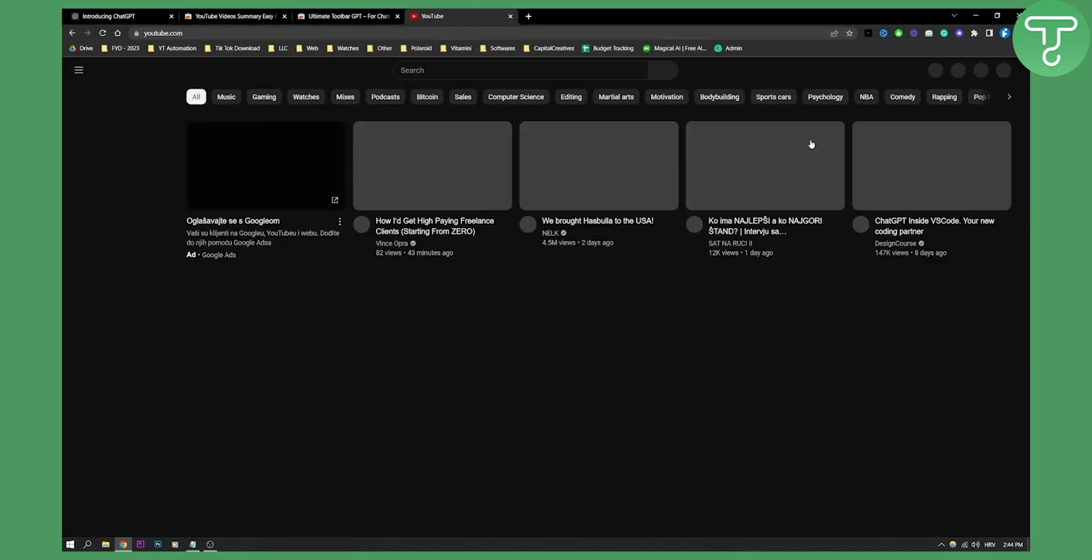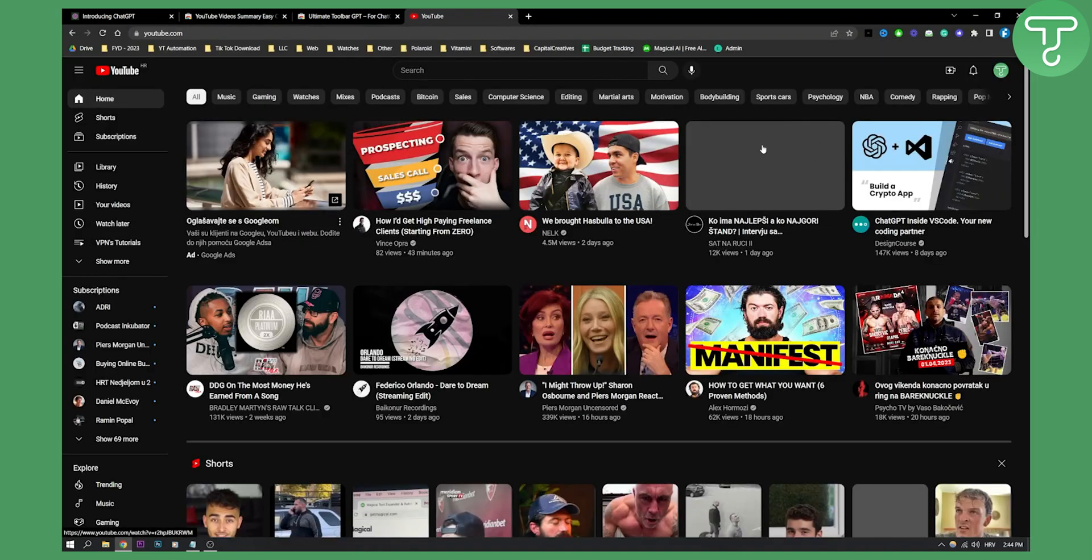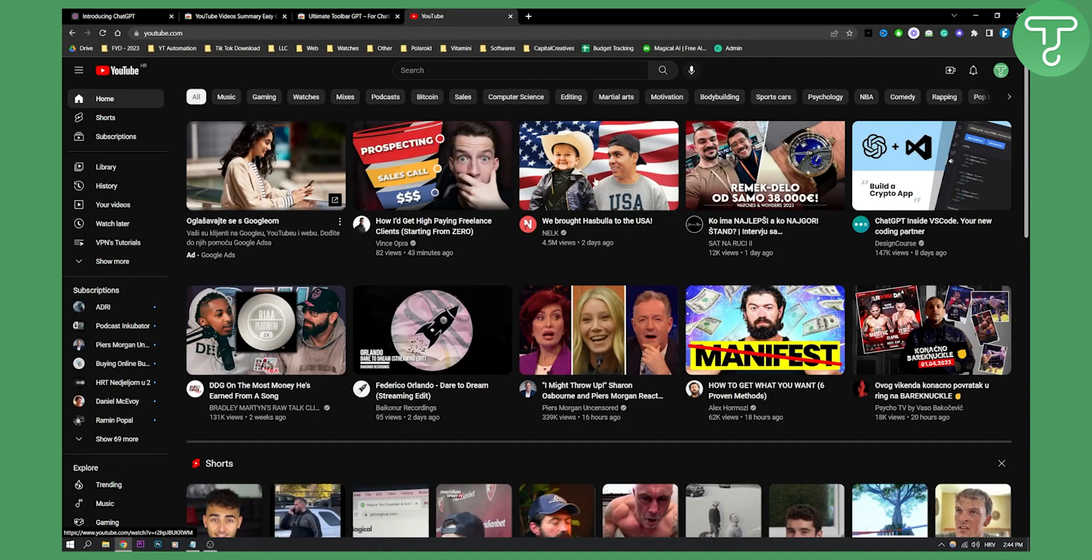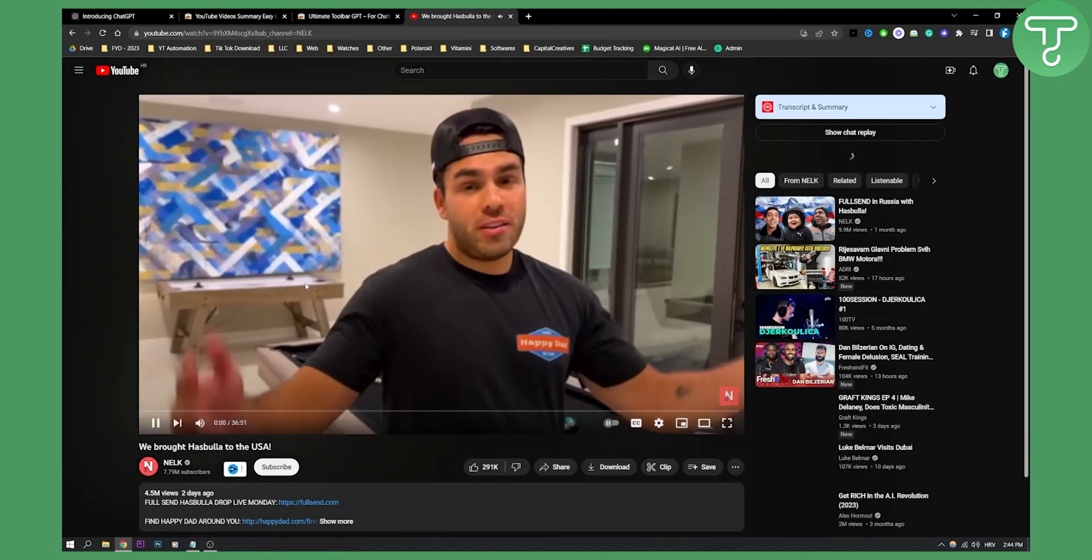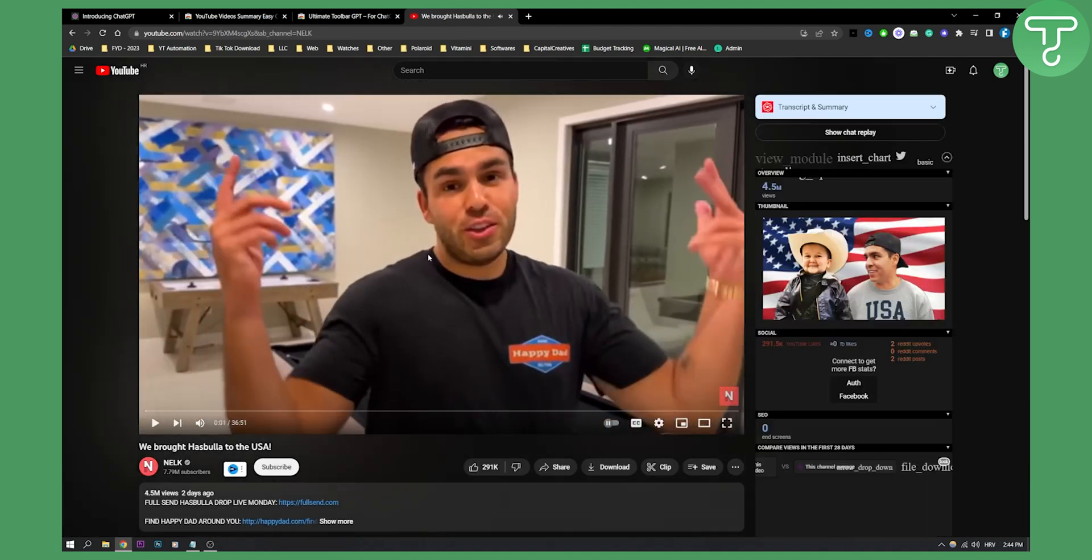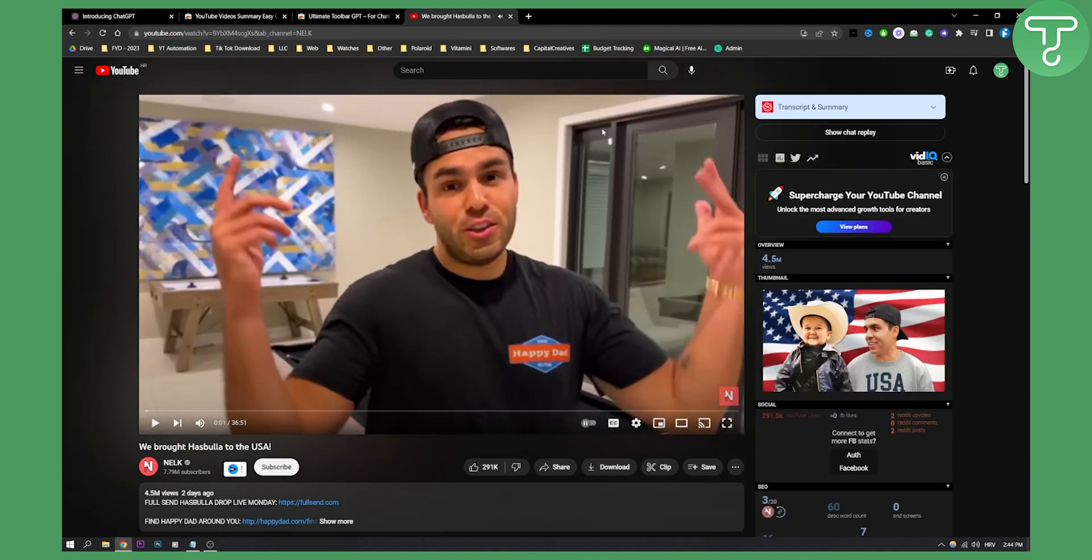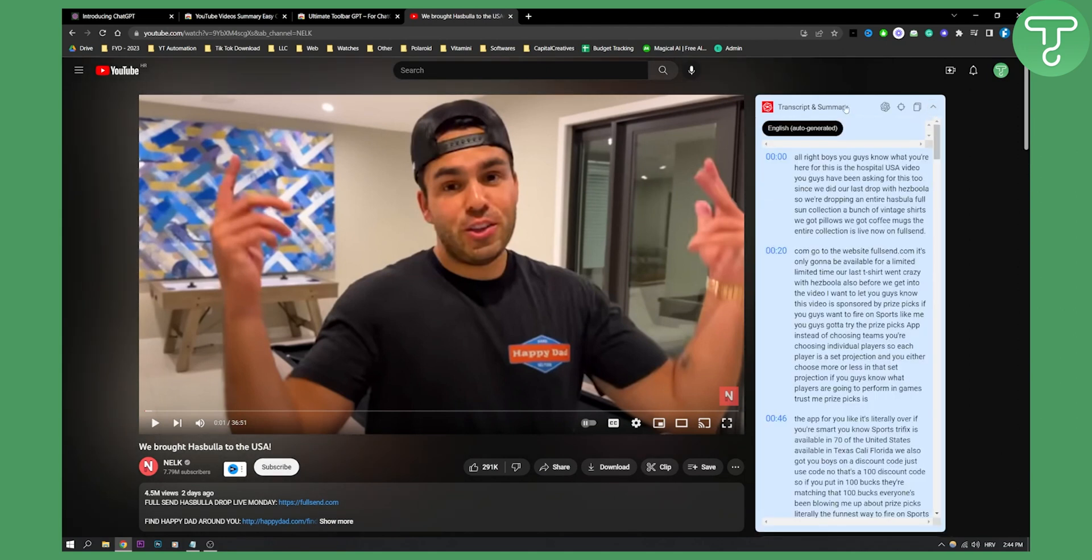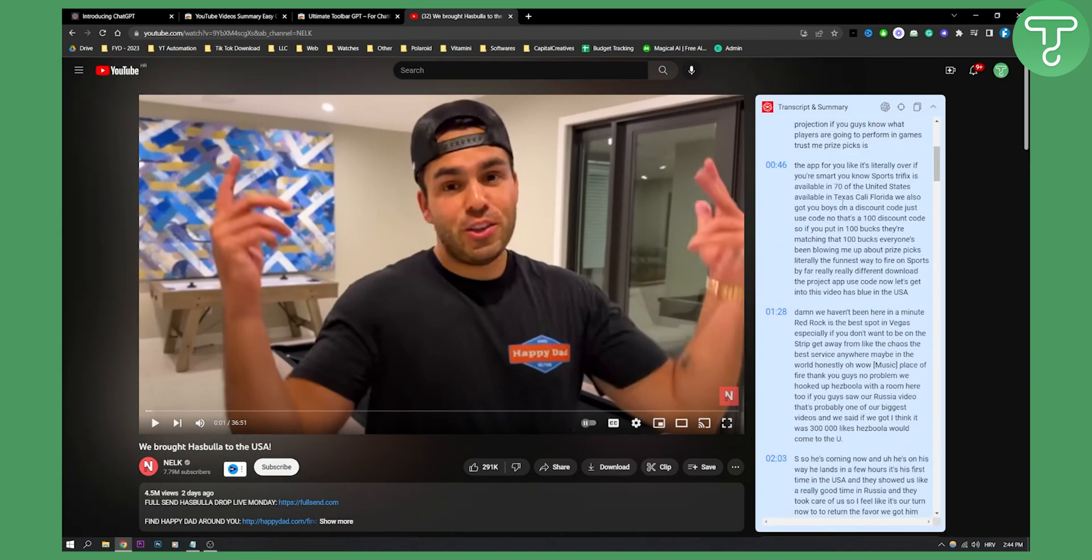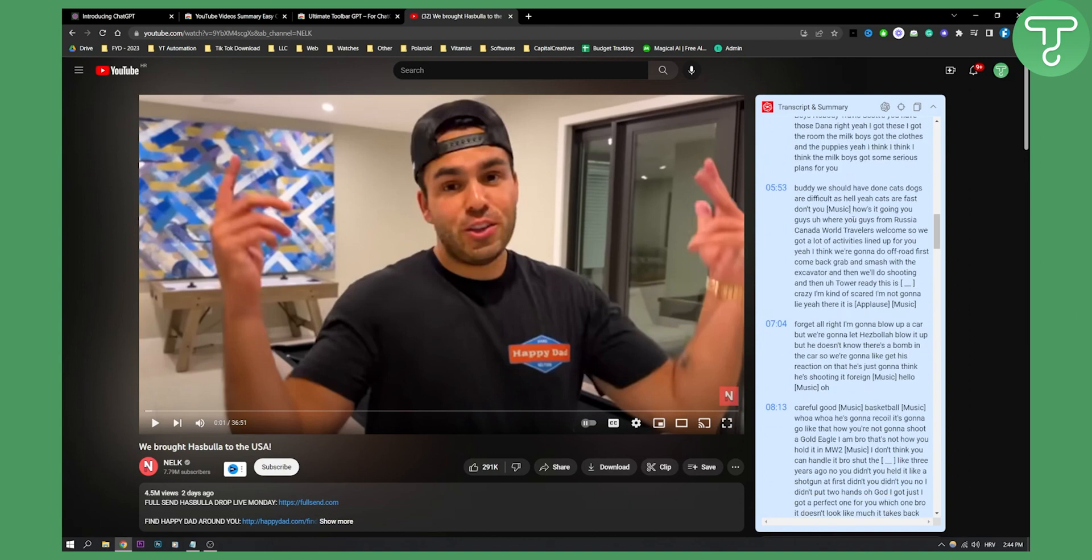...what we can do is we can go to a YouTube video and let's say we want this video right here. As you can see if we just go to this video we can go here and we can basically see the transcript and summary of this whole entire video.